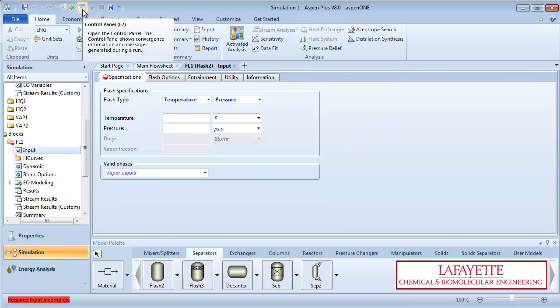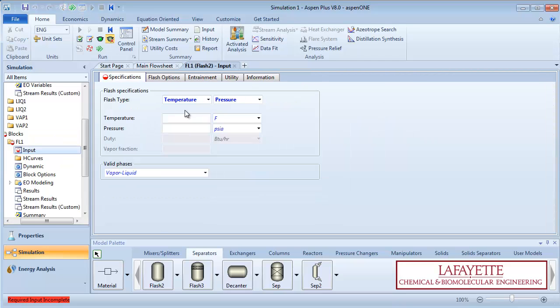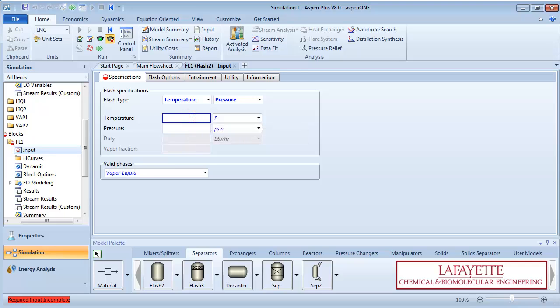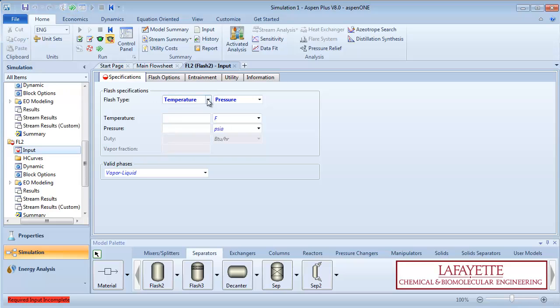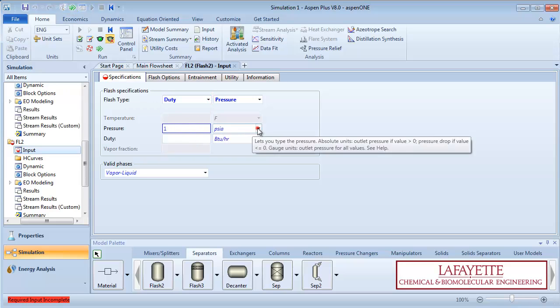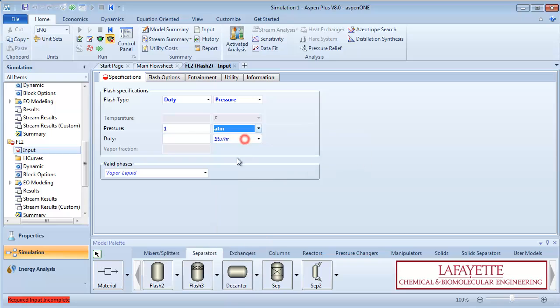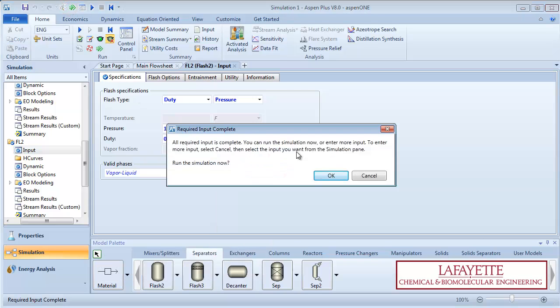Next, input information about the first flash drum. Specify temperature as 200 degrees Fahrenheit and pressure as 500 PSIA. We will specify the second flash drum as adiabatic and operating at one atmosphere. Once all information is entered, run the simulation.